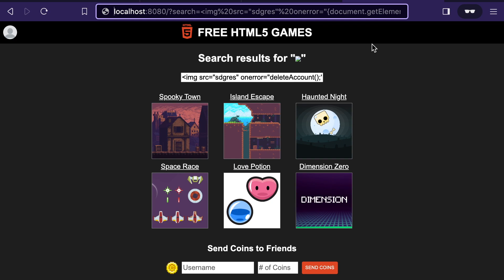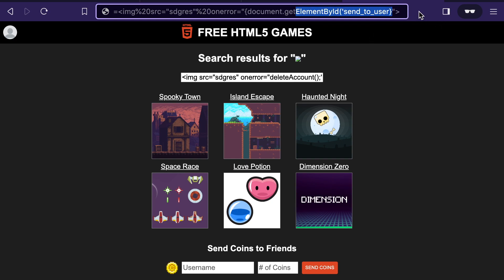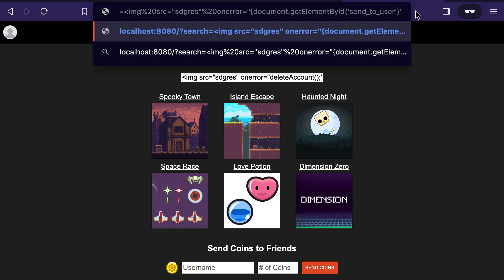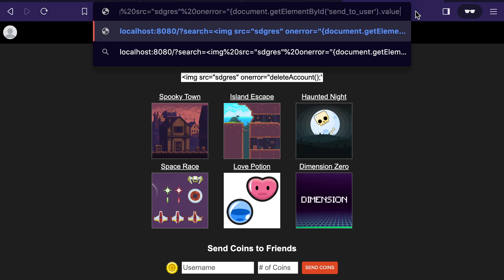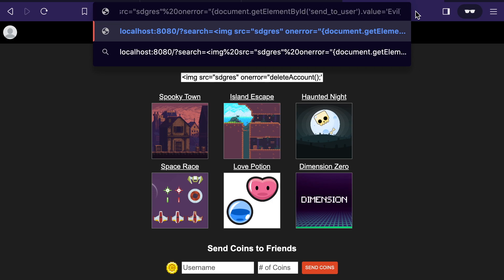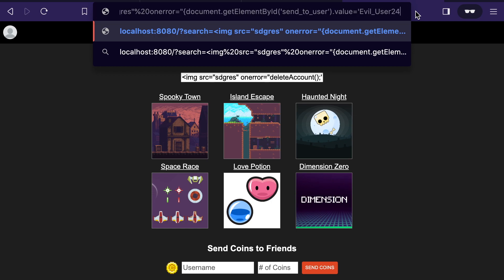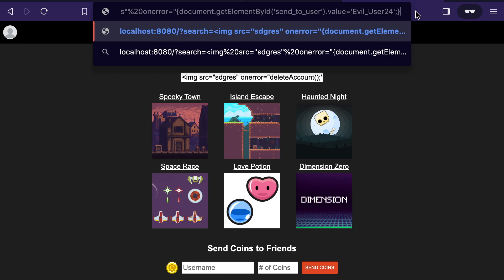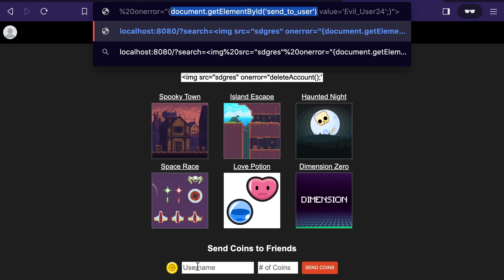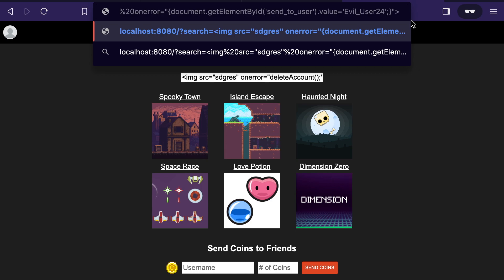So I've now grabbed the send to user input field. And now I'm going to set the value of that. And I'll say if this were a hacker, they set it to their own user name. So I'll say this is evil user 24. So instead of just using a simple function, we've now grabbed the field right here and we've set its value to the person trying to take the coins.